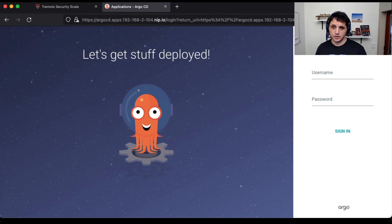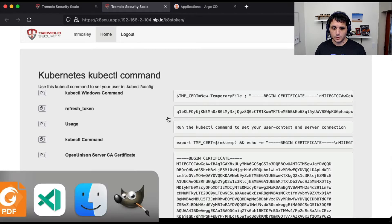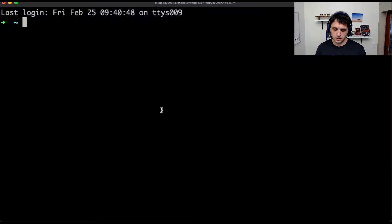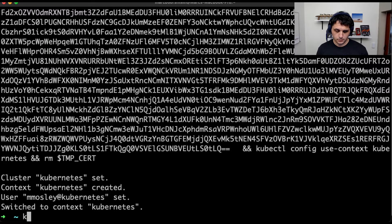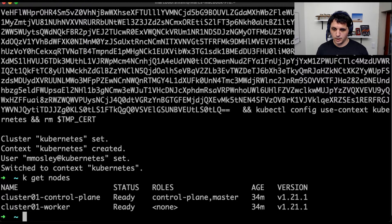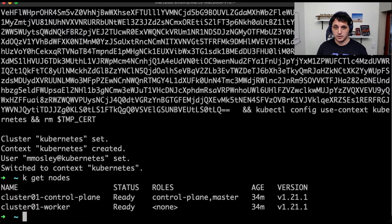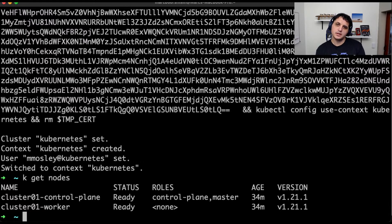So the first thing we're going to do is get our token. We are going to create a trust inside of OpenUnison. Before we can create that trust, we need a couple of pieces of information: we need the callback URL, we need to create a client ID, and optionally need to create a client secret.